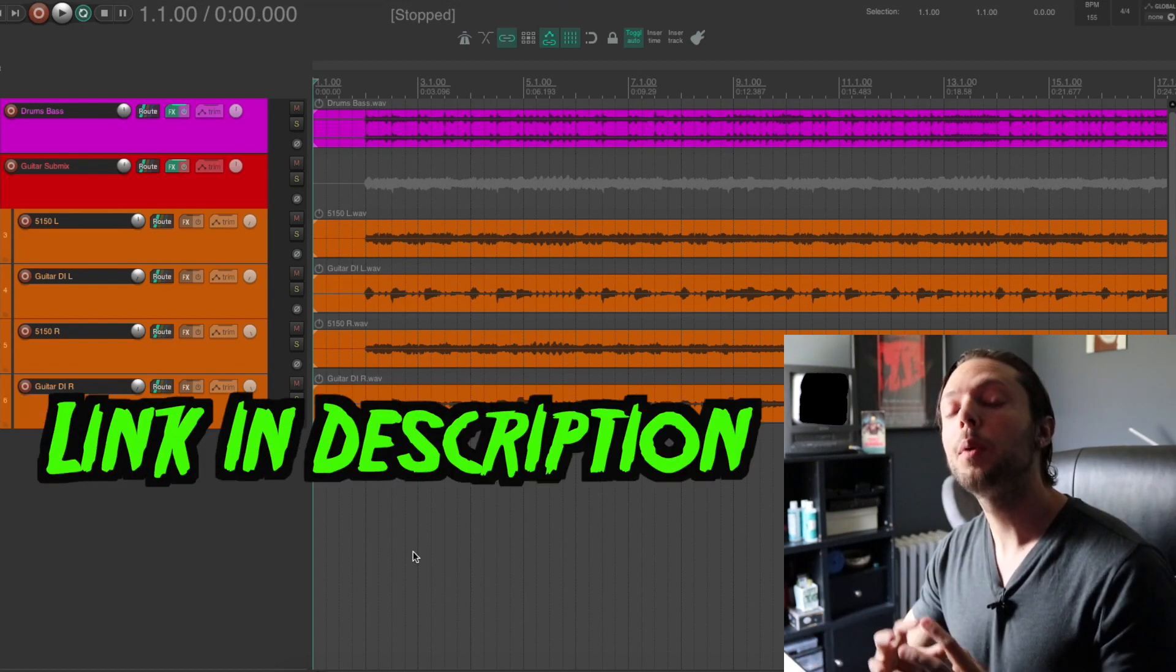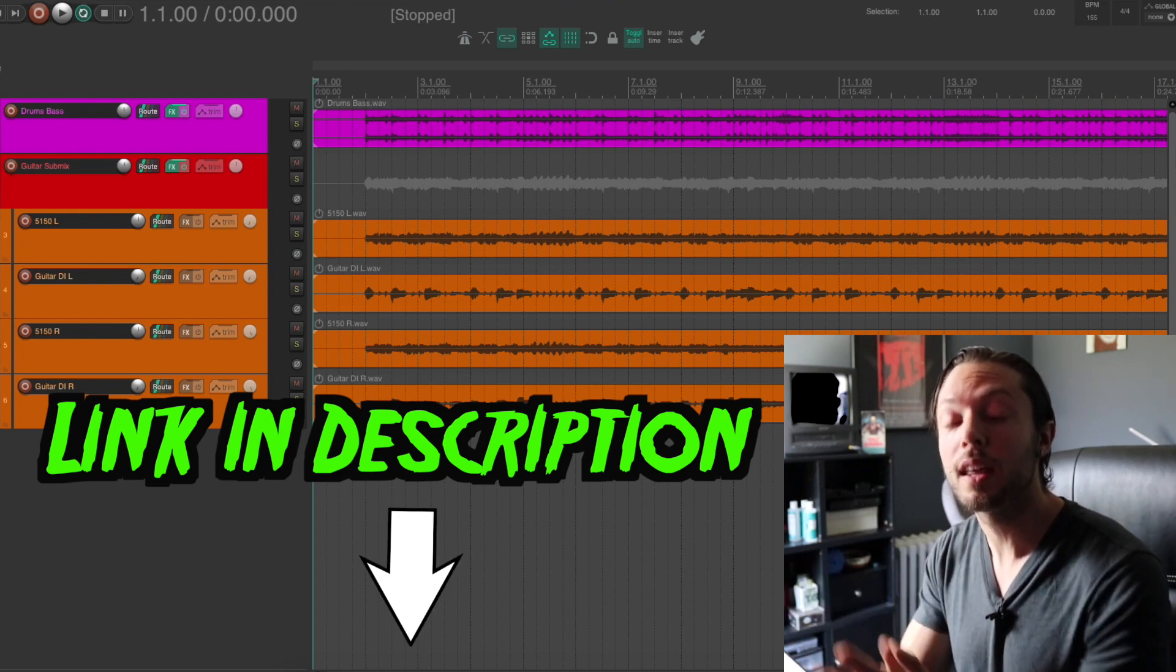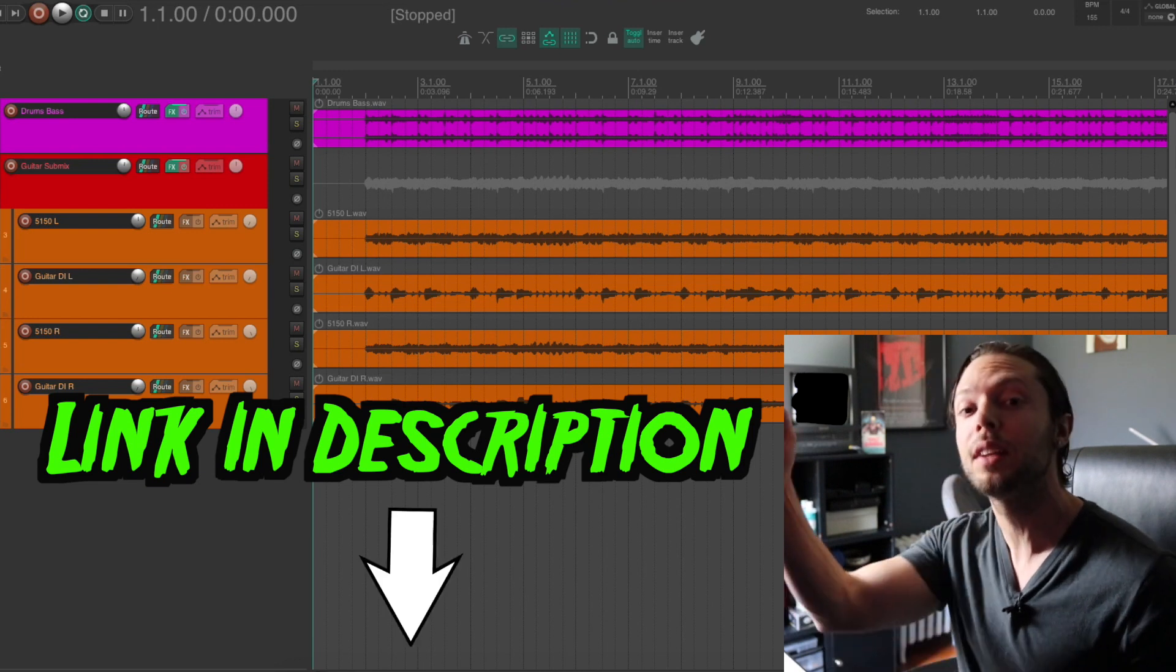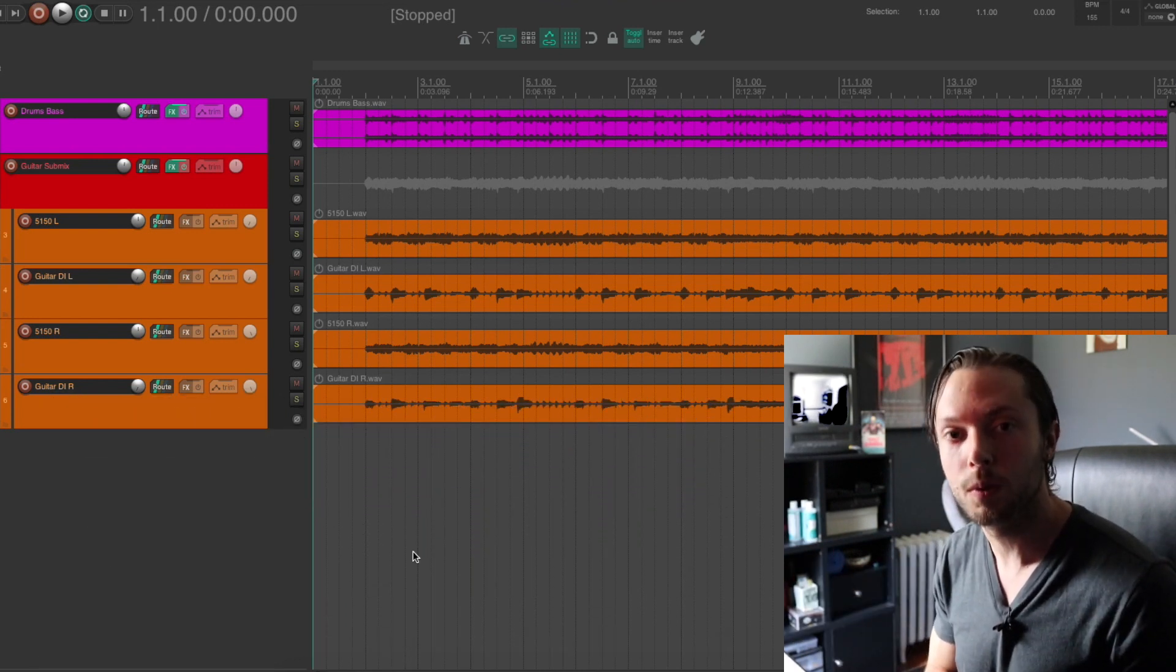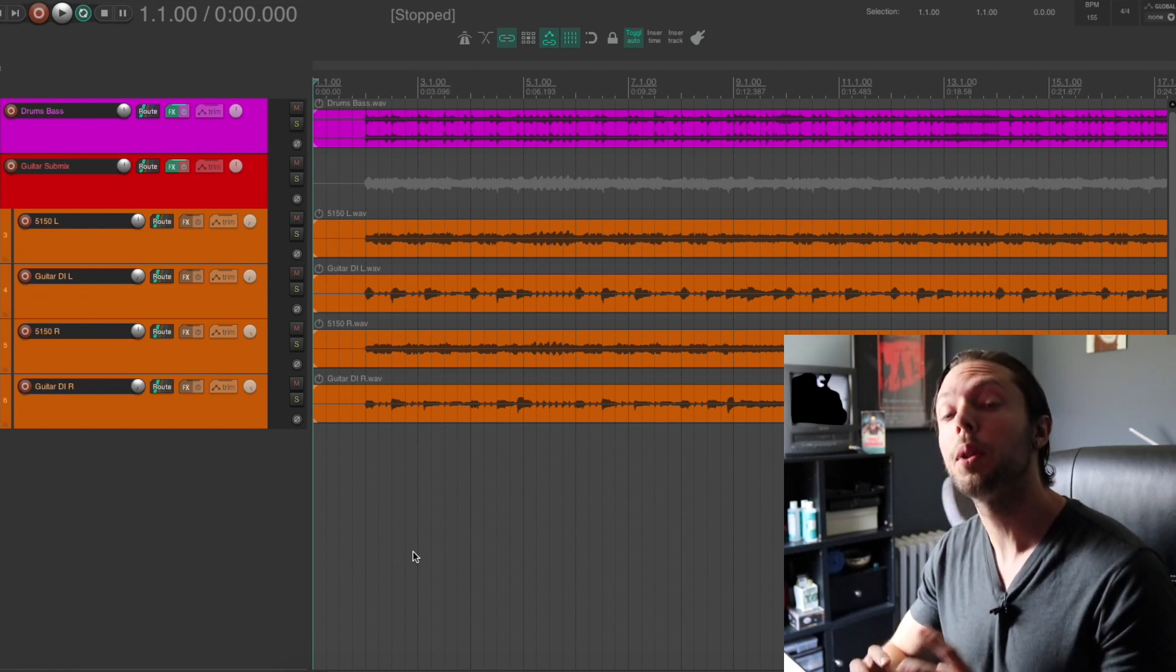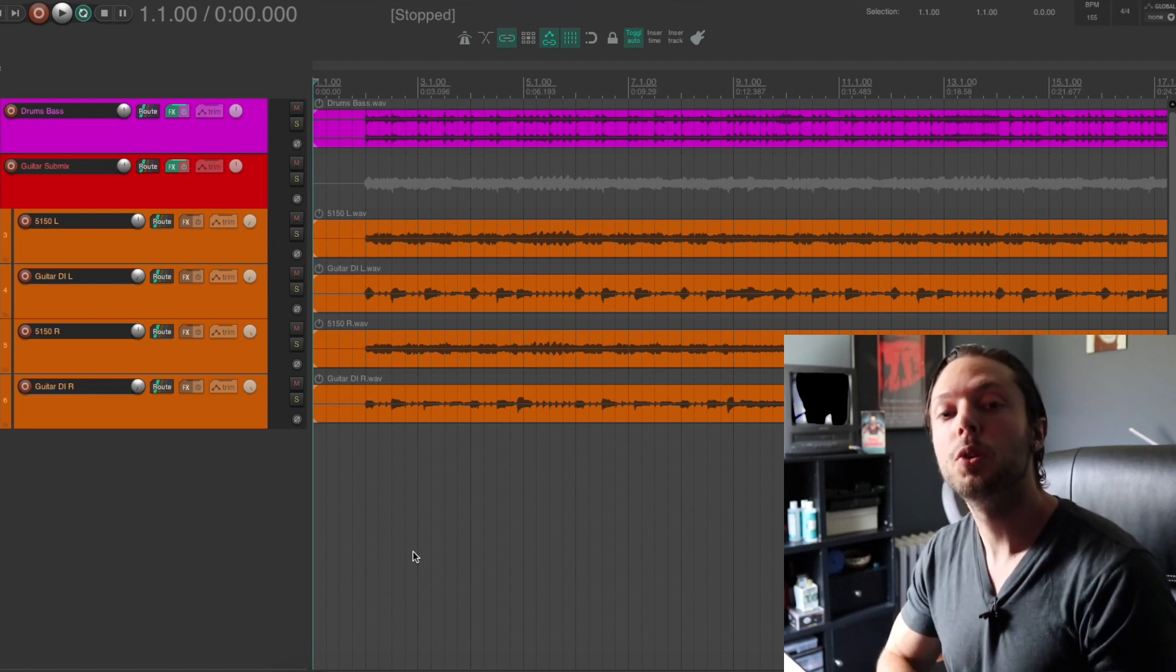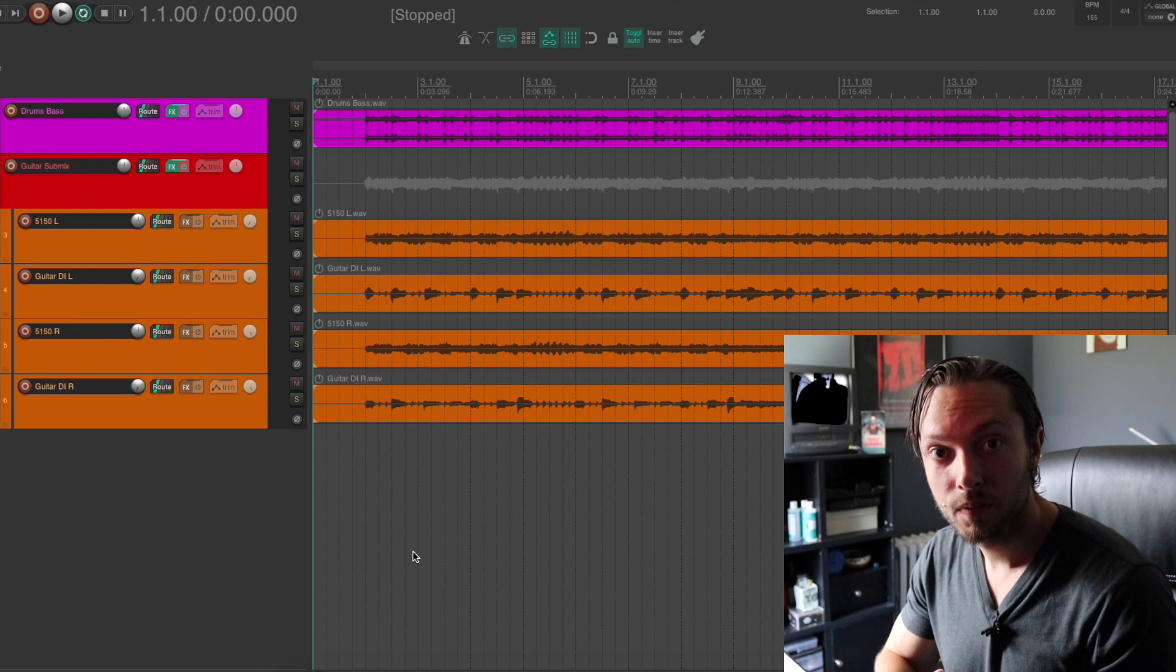If you like what you hear in this video, you could download this exact Reaper session that comes with the files that I'm using in this tutorial. I will leave a link below right within the video description so you can download the files and practice at home. The download comes with the exact session I'm using along with all of the plugin settings and the files that I'm using in this tutorial.